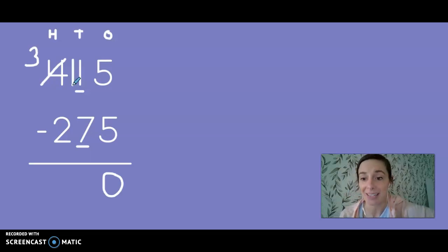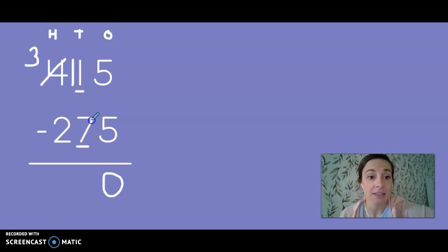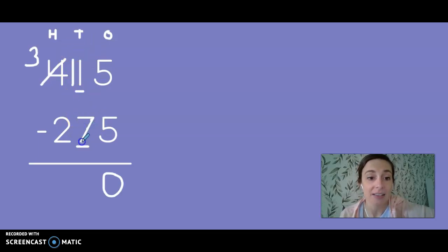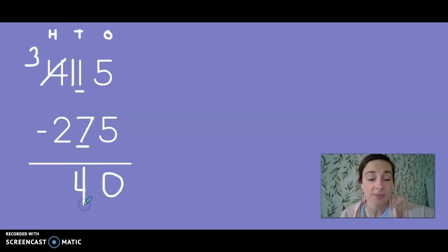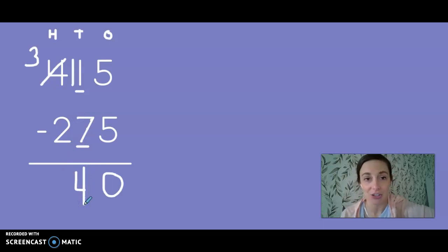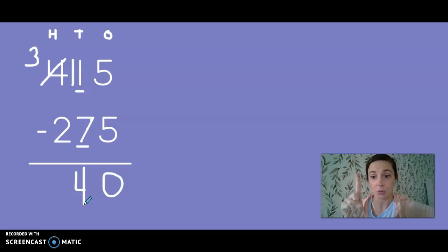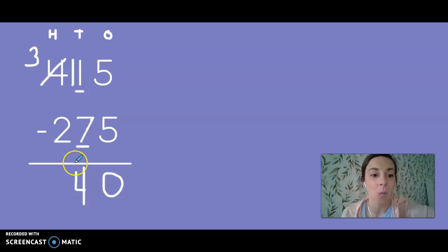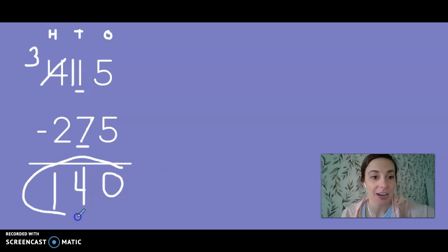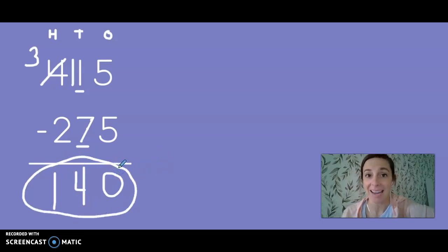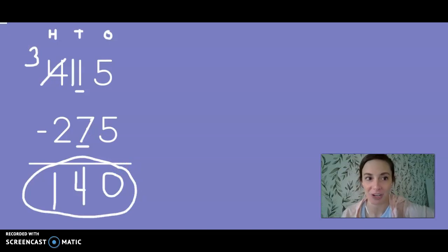Now I can subtract. So I have 11, 10, 9, 8, 7, 6, 5, 4. Four tens. Now let's subtract the hundreds. I have three minus two, which gives me one left. Great job, second grade. So 415 minus 275 gives us 140.